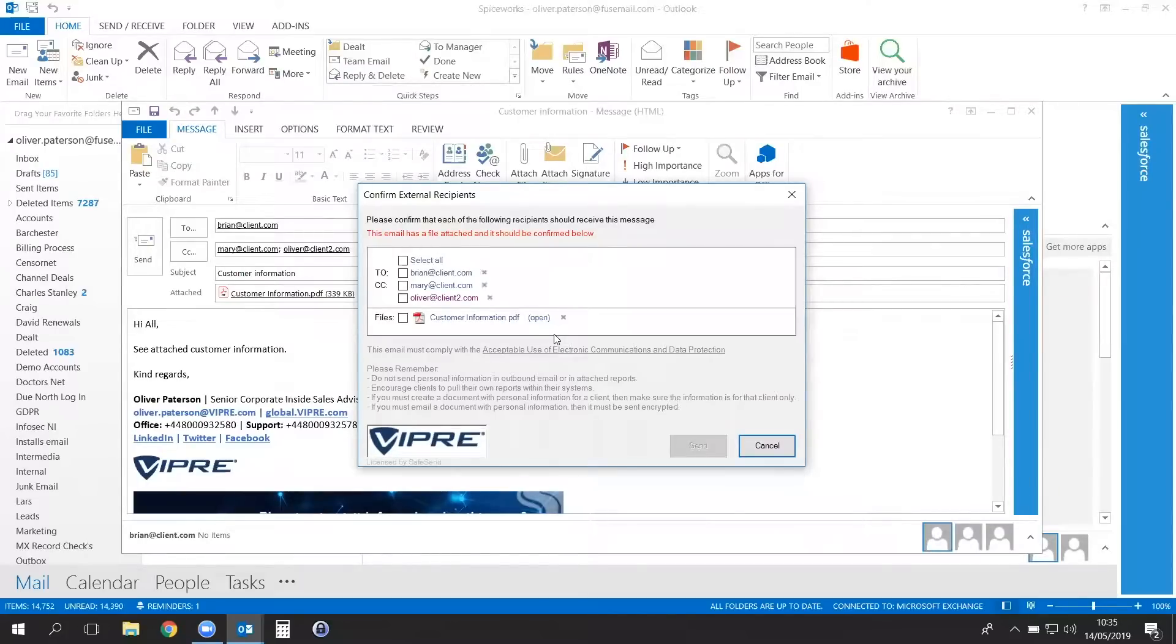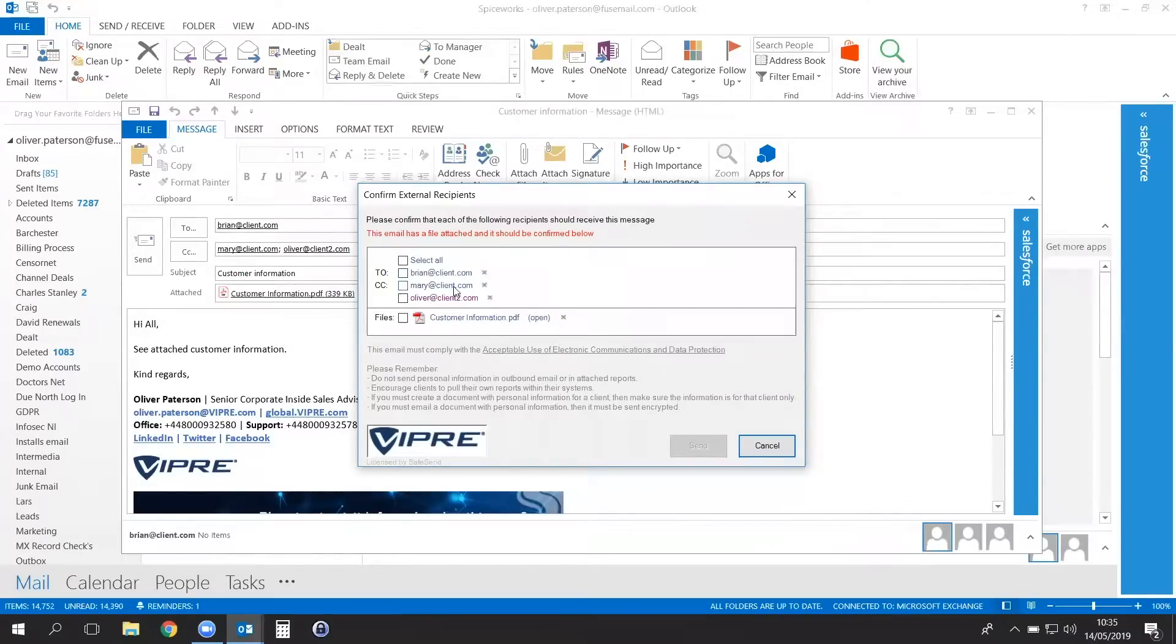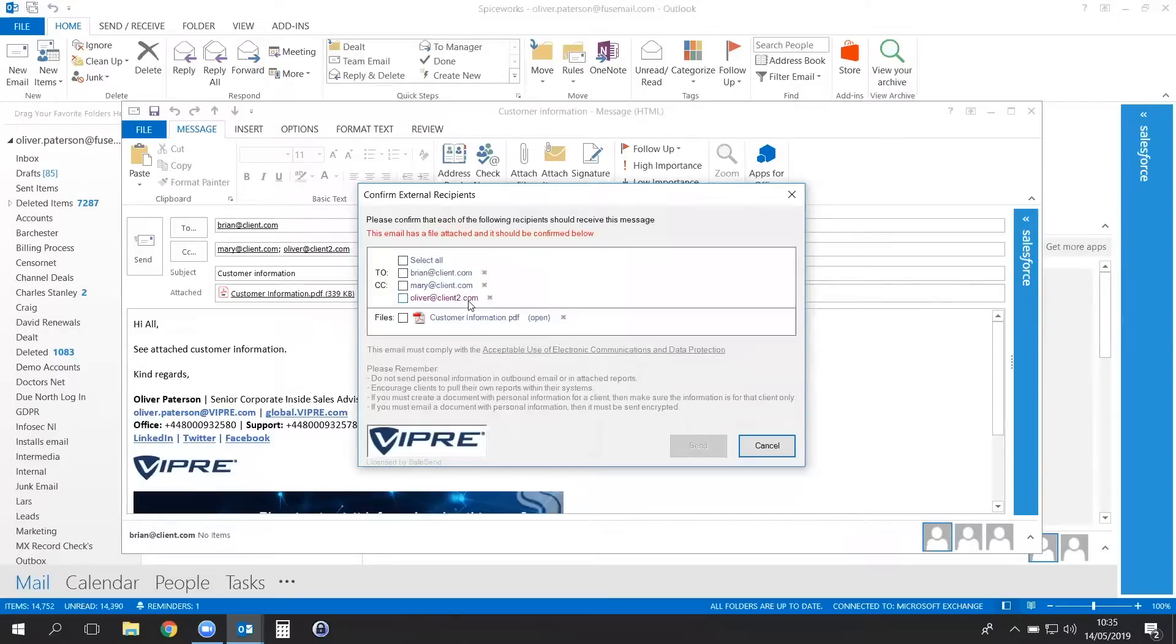So in this example, you have Brian at Client.com, Mary at Client.com, and Oliver at Client2.com. Oliver's email address is highlighted in red as it has a different domain to the other two recipients. This makes it clear that Oliver's email is a separate domain, highlighting that it may be an error.